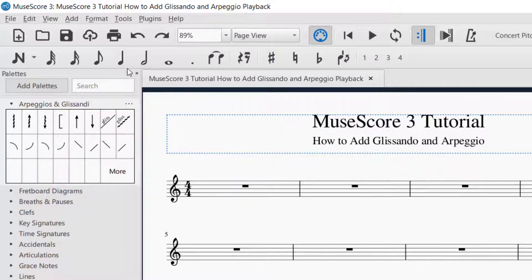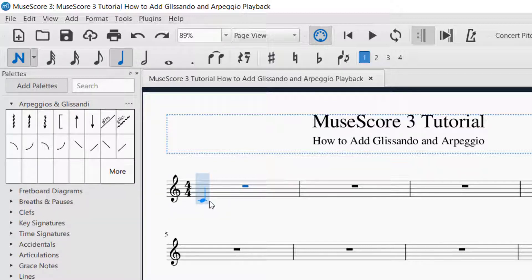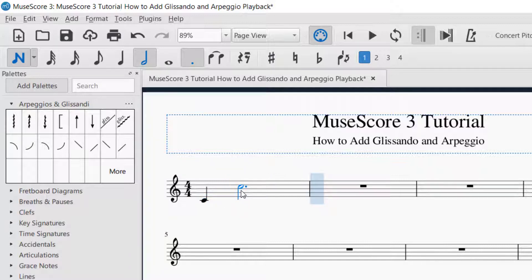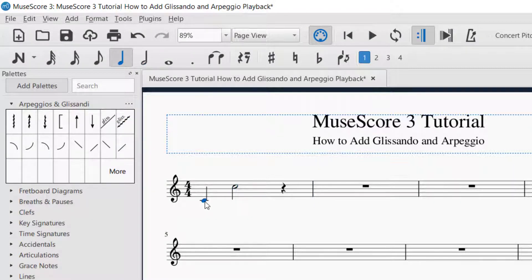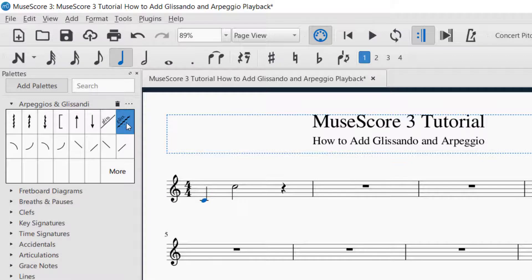We're going to need a couple of notes here to make sure we can do the effect. Let's go ahead and create a glissando going up one octave. Make sure if you're putting your notes in that you have your note input mode on. We've got our two notes that we would like to do a glissando on. When you do the glissando, you want to make sure that you put it on the note that you want the glissando to start. I like the wavy glissandos, so I'm going to drag it — once the note turns blue, that's when you know that's the note you're putting it on. You want to put the glissando on the first note of the glissando.